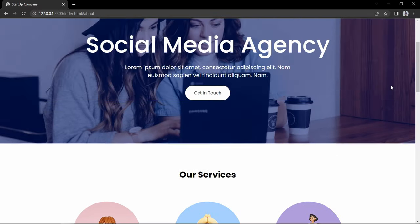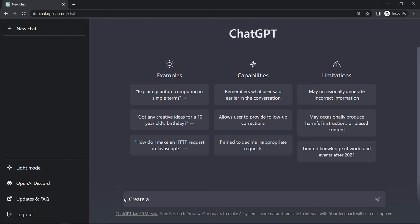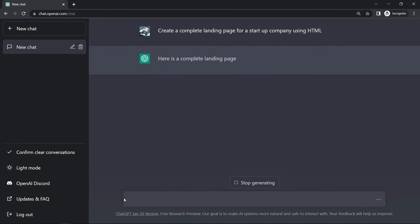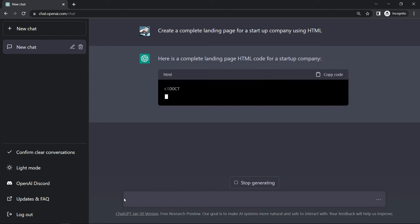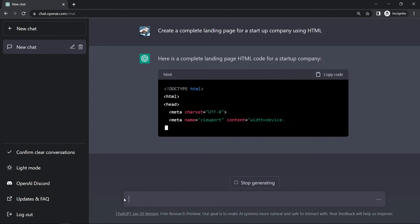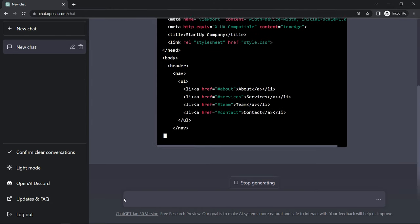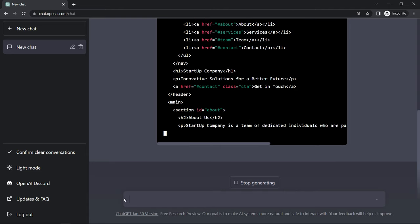Let's come to the ChatGPT website and here I will type 'create a complete landing page for a startup company using HTML.' It will start writing the HTML code for our website. You can see it is writing the HTML code for our website.